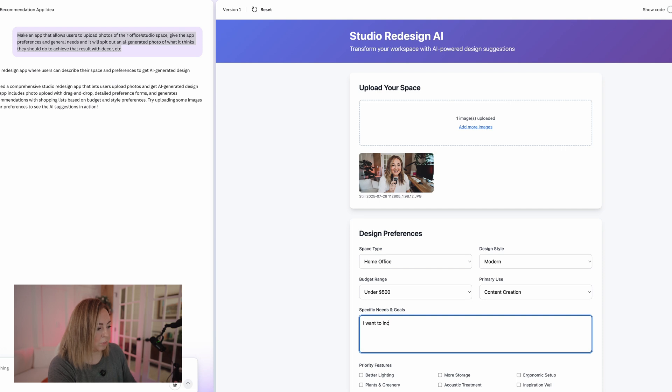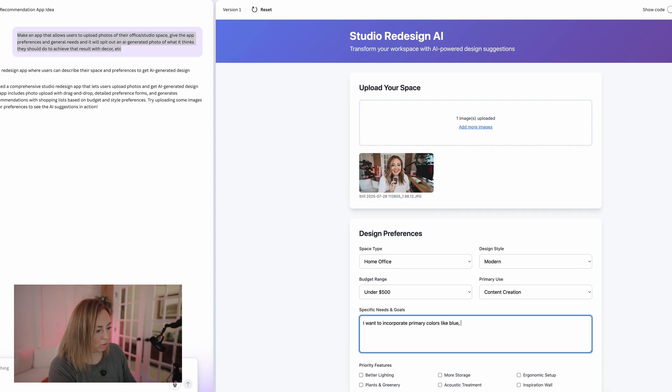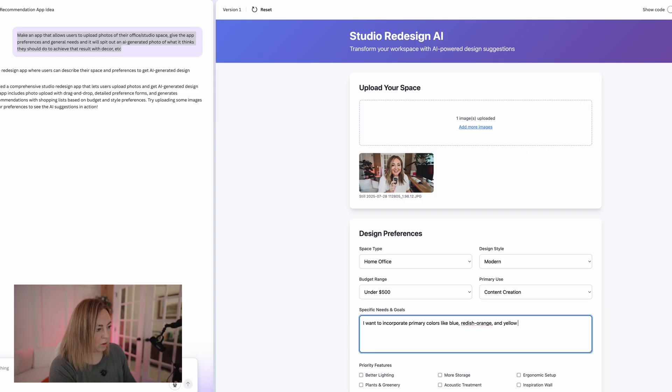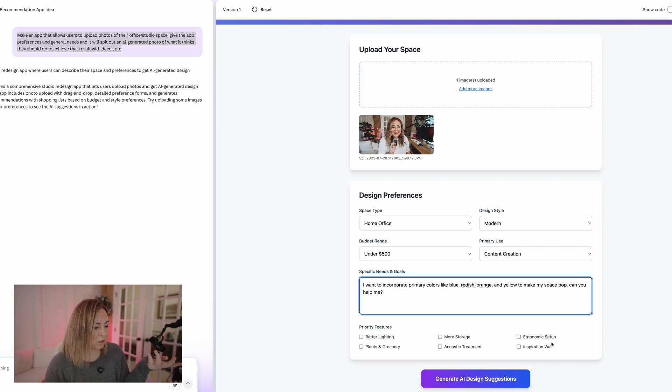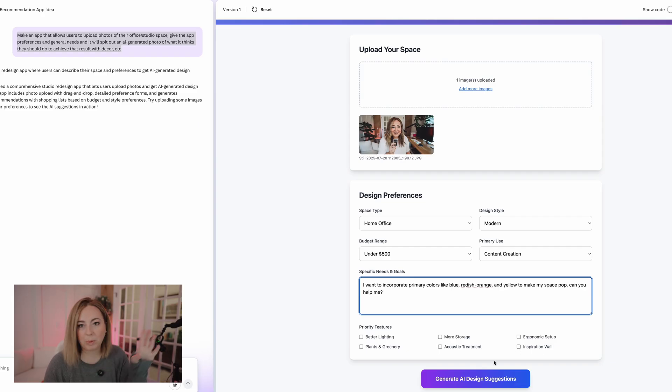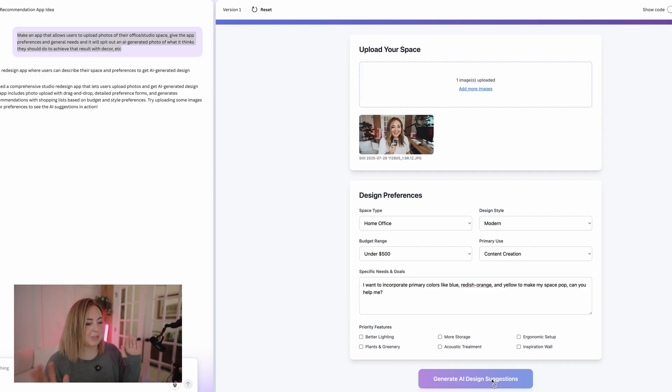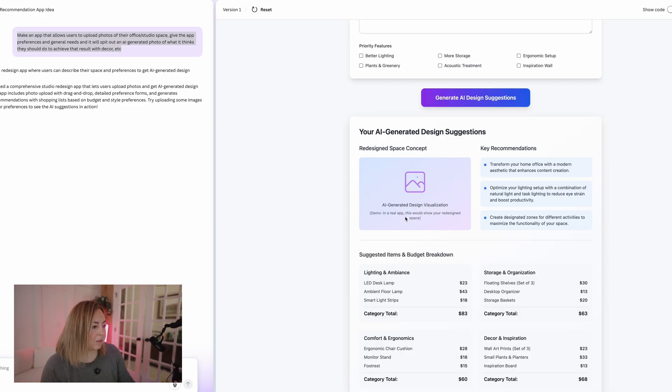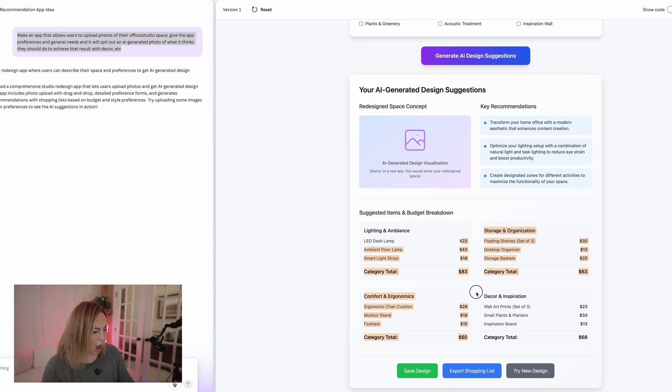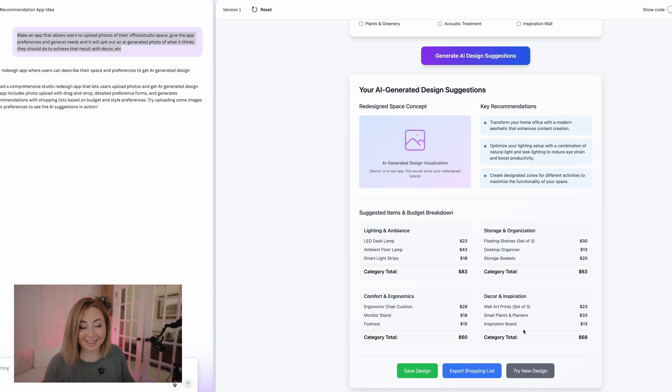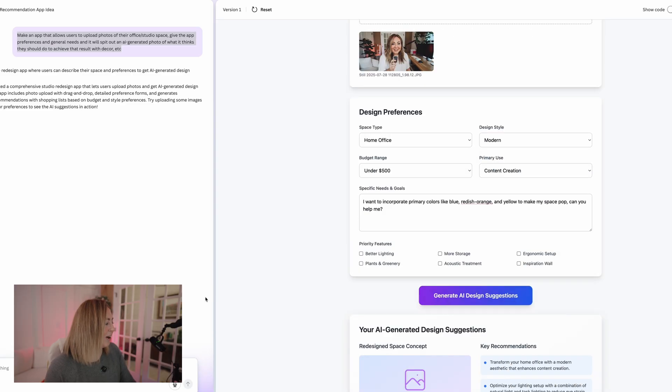I want to incorporate primary colors like blue, reddish orange and yellow to make my space pop. All right, so priority features: better lighting, more storage, acoustic plants and greenery, inspiration wall. I don't know, we would want, I would probably want to redo that, but let's see how this works first in a real app. This would show your redesign space. And it would give you an expert, the shopping list. Like, oh my God. Okay.